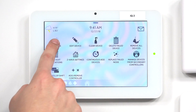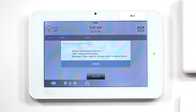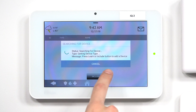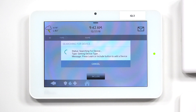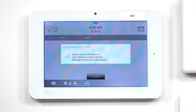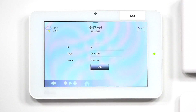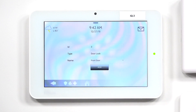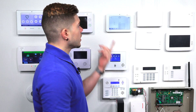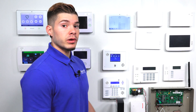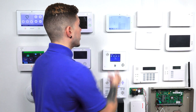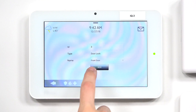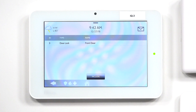So I'm going to hit the top-left Add Device, then hit Include. It's going to say searching for device, getting device type, and then a message saying press the Learn or Include button to add the device. So I press the A button. It says Discovered an ID node — it discovered my door lock. The ID is set to 3 and the type is set to door lock. But the name you can actually change with a custom name. I'm going to leave it as Front Door, but you can name it back door, office door, whatever you want. I'll hit Add, and now my device has been added successfully.